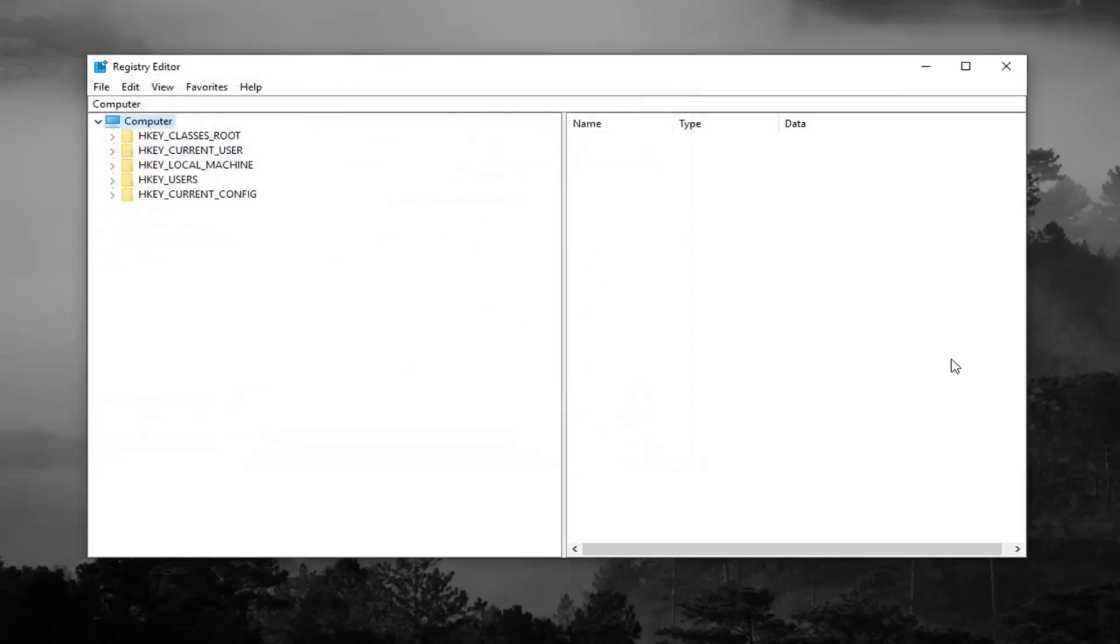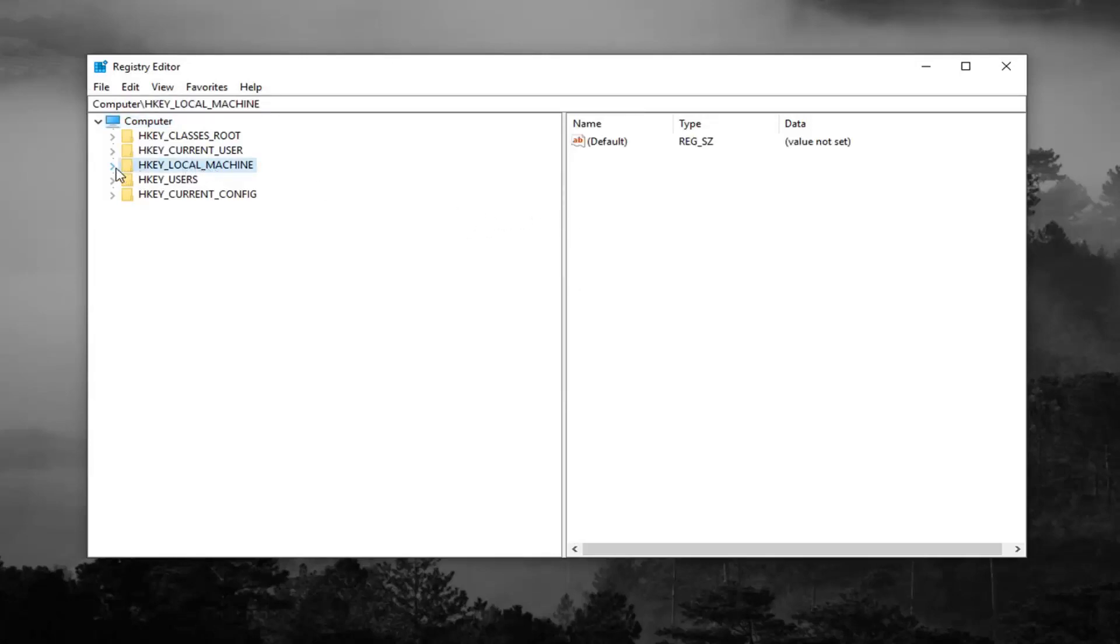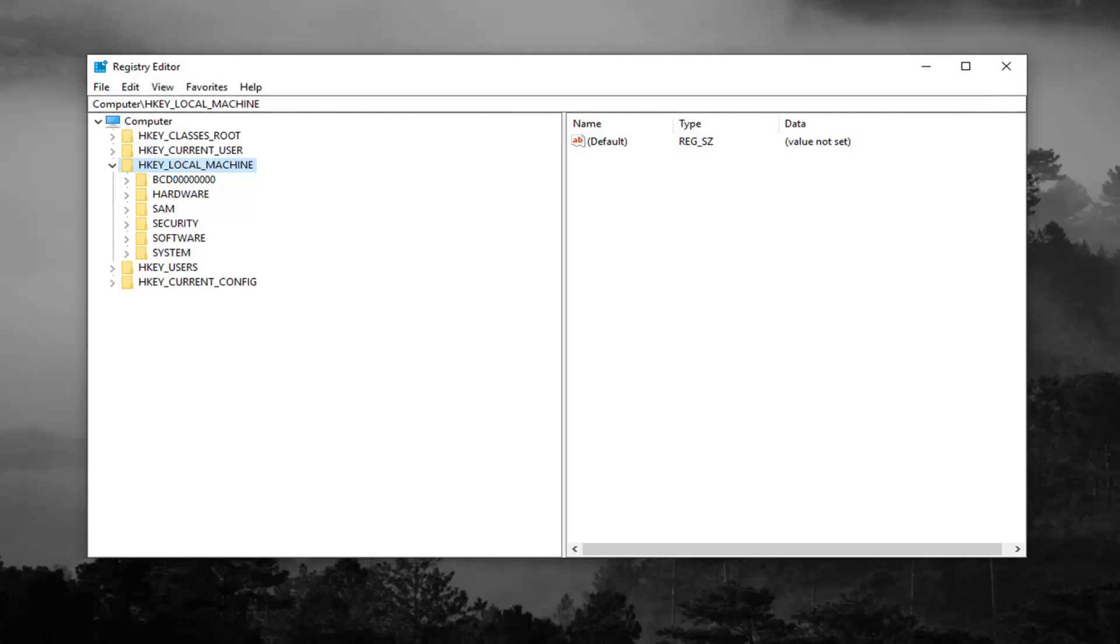So once you've done that, you want to go expand the HKEY local machine folder. So either double click on it or left click on the little arrow next to expand the drop down. You can also follow along with the path up at the top of the screen here. You can see the path, computer, HKEY local machine as of right now.